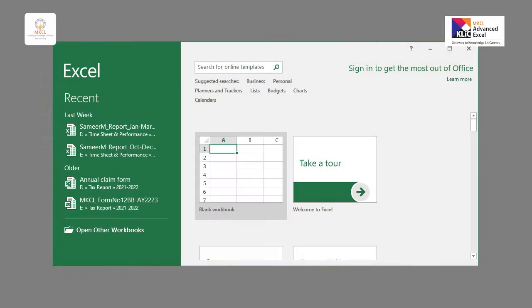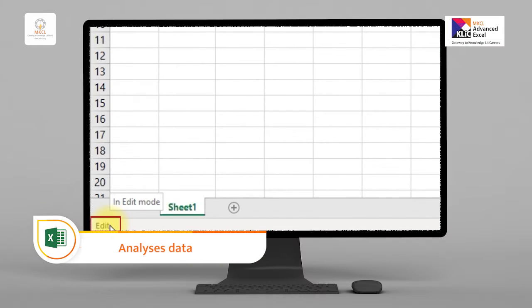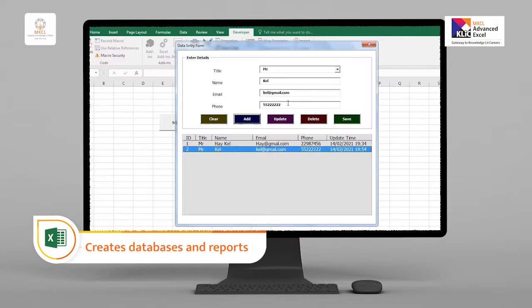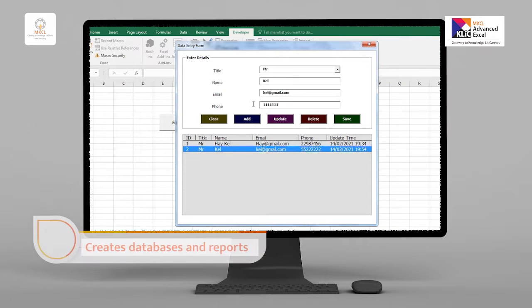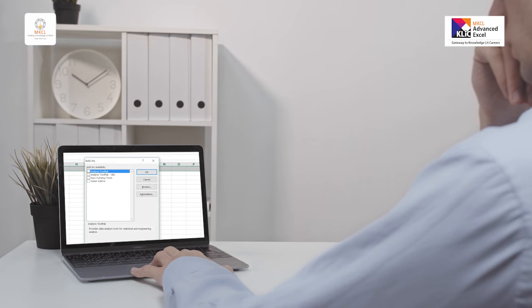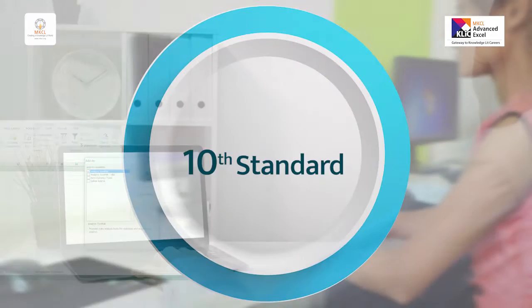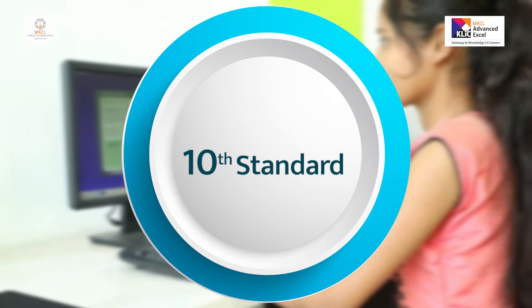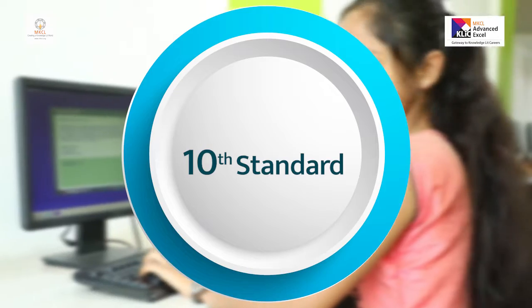An Excel expert collects, edits, and analyzes data, and creates databases and reports. The conclusions made by the data expert are helpful for organizations to forecast business speculations. It is desirable that the learner should have done 10th standard.